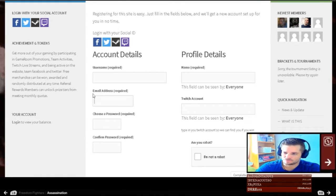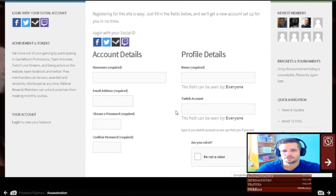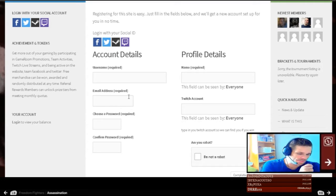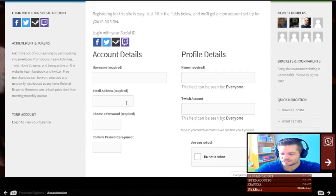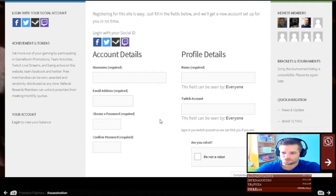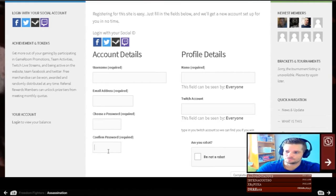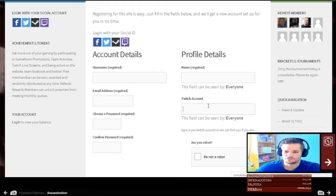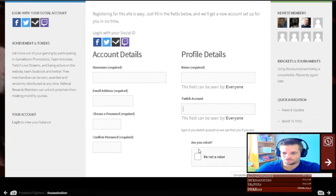Email address is very important because we are sending you an email. You have a Twitch button too. So choose your password, and if you have a Twitch account, put it in here.